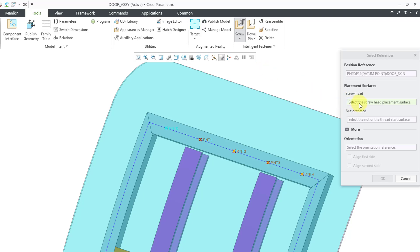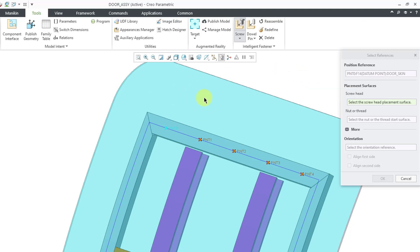And then you need to pick a placement surface for the screw head. Now, here's where we're going to come into trouble. I cannot select that curved surface. I need a flat planar surface to use as the placement surface.